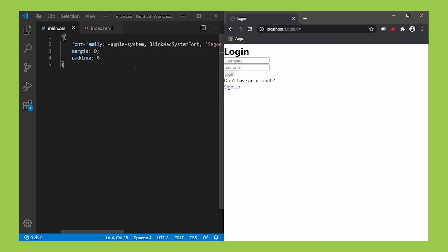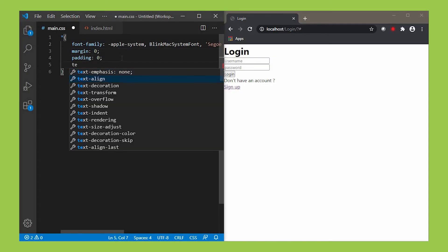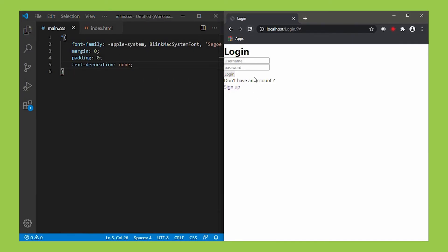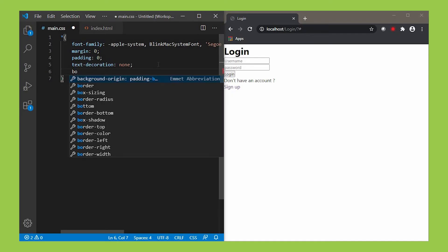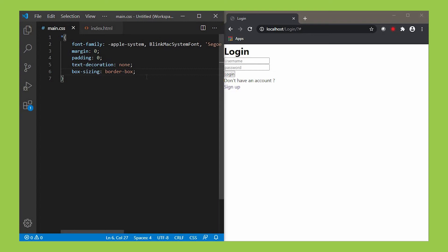Next is the padding property. It means the space between content and its border. Simply give its value as 0. Next is the text-decoration property. It sets the appearance of decorative lines. I'm making its value as none. Then the property box-sizing. It defines how the width and height of an element are calculated. Give its property value as border-box.